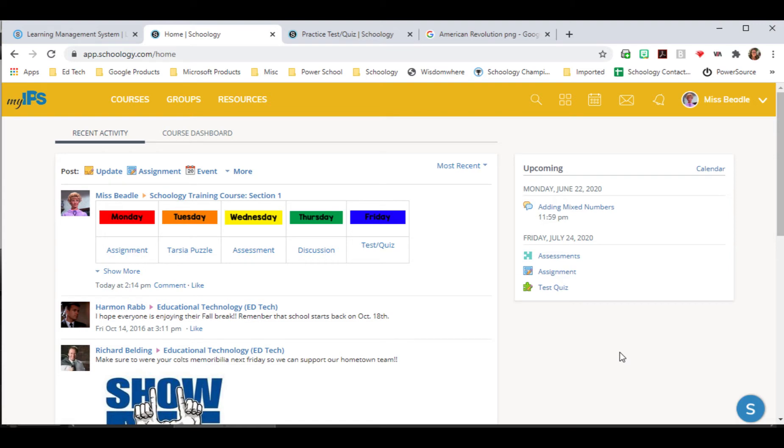Groups are great for communication. Some examples that our district uses are curriculum and instruction has groups where pacing guides and curriculum guides can be found. Principals have groups where they put the information that teachers need for the year. We also have student groups. Some of our high schools will do graduating class groups so that they can make sure that those students get that information.